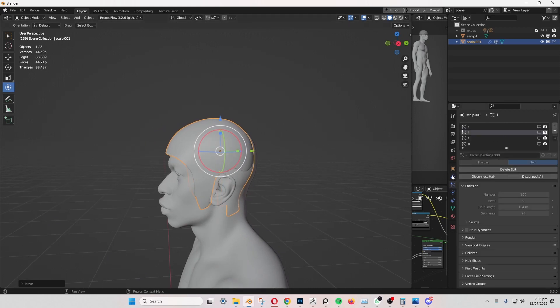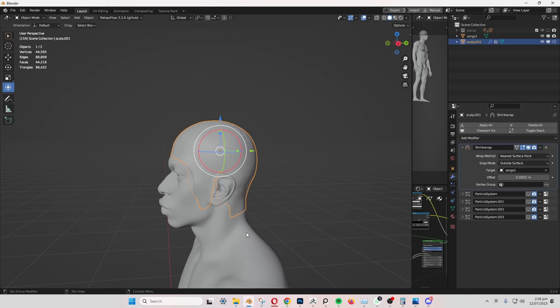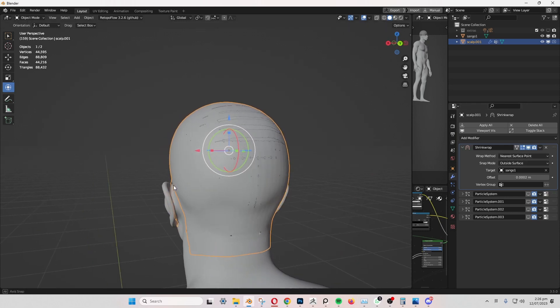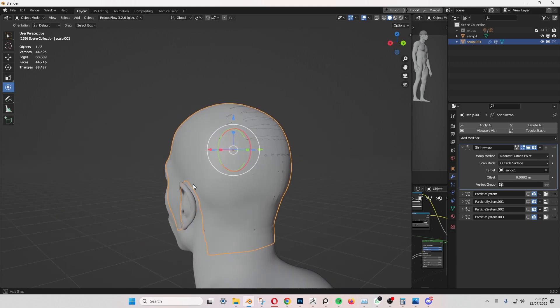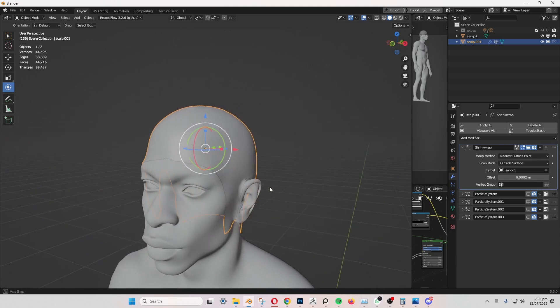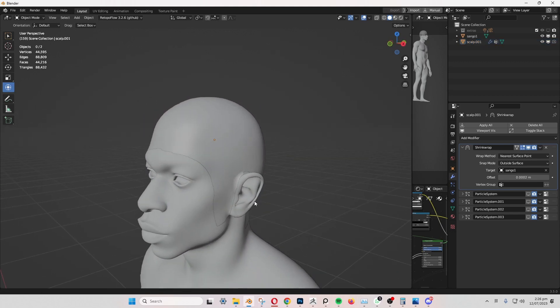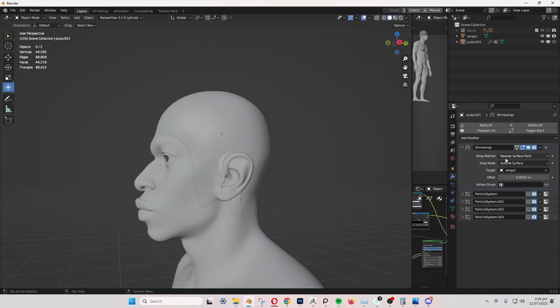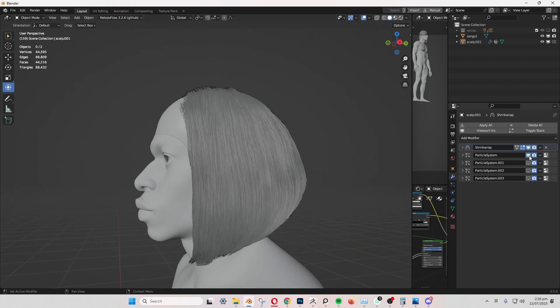Set your character as the target. You can make the particle system visible.